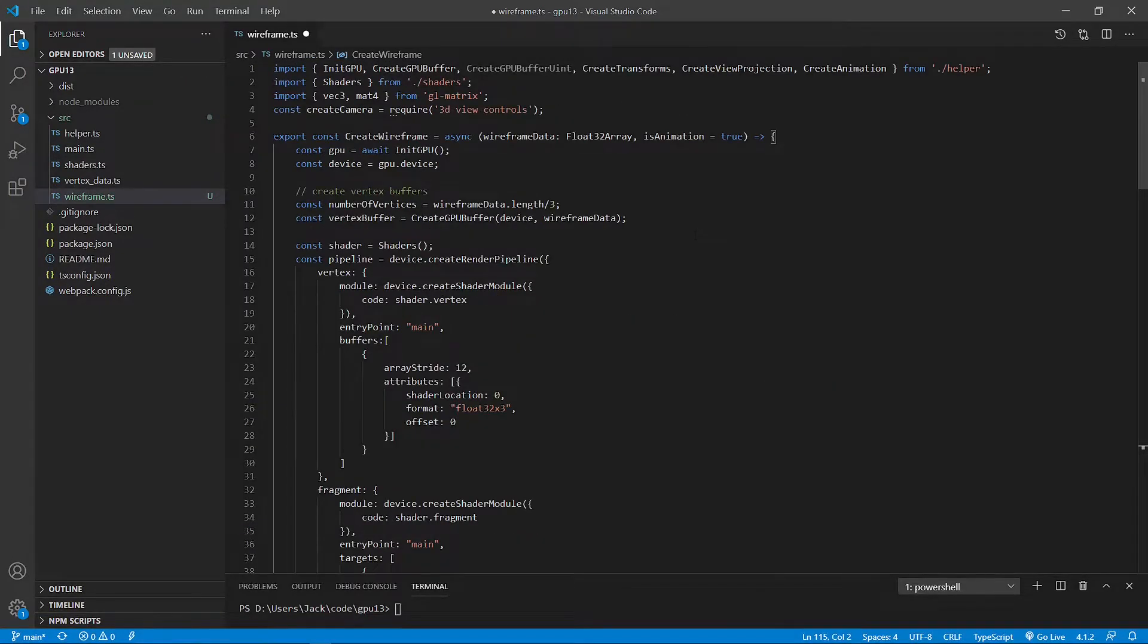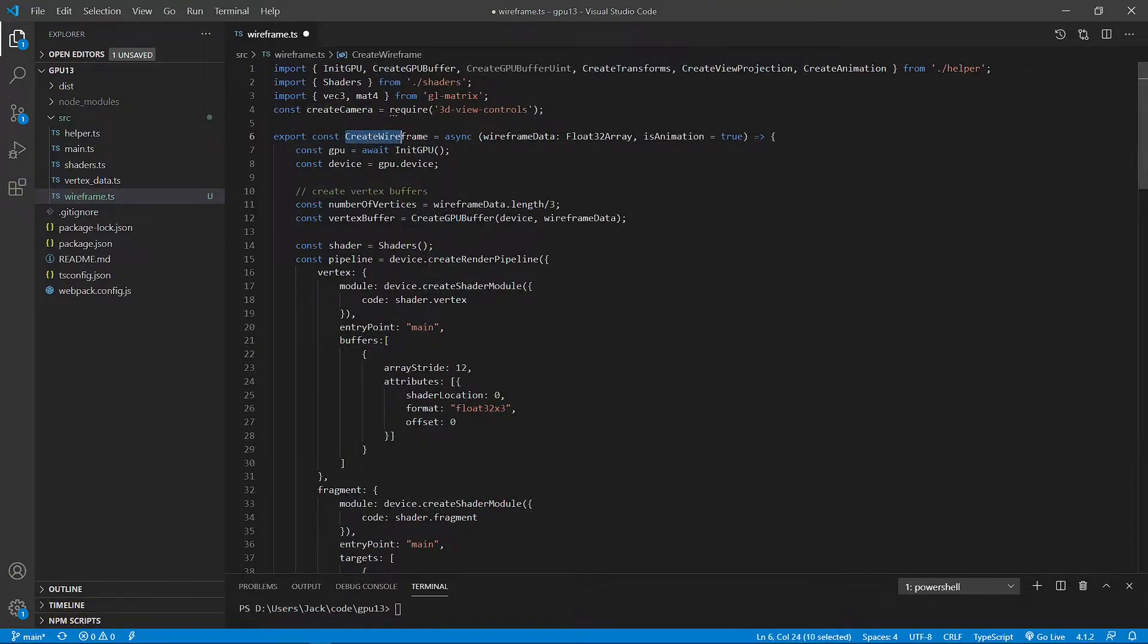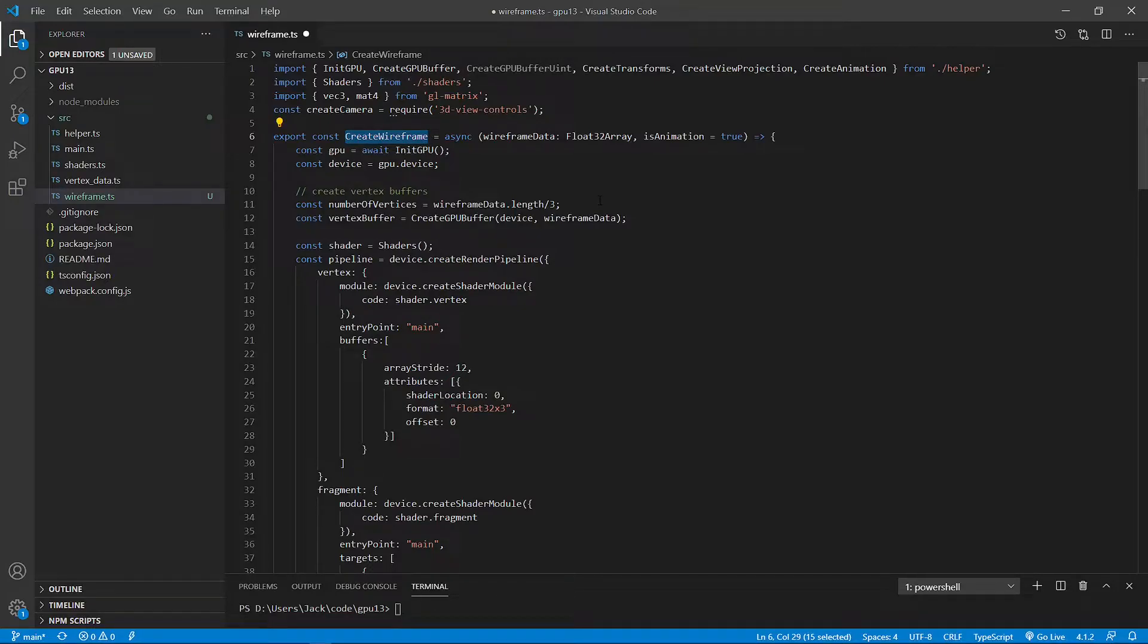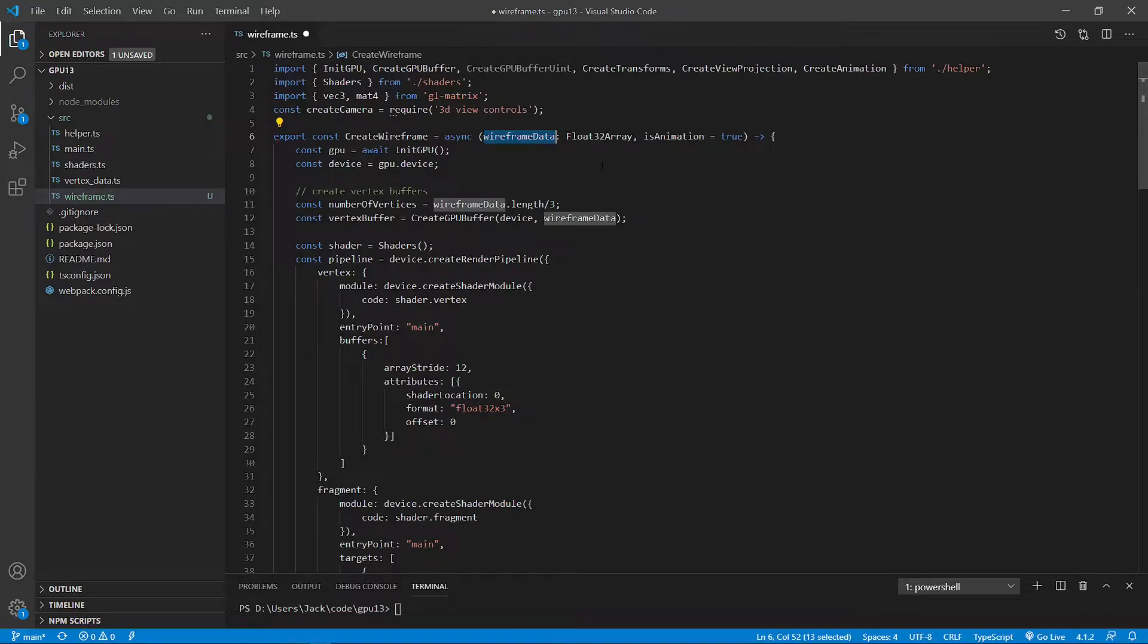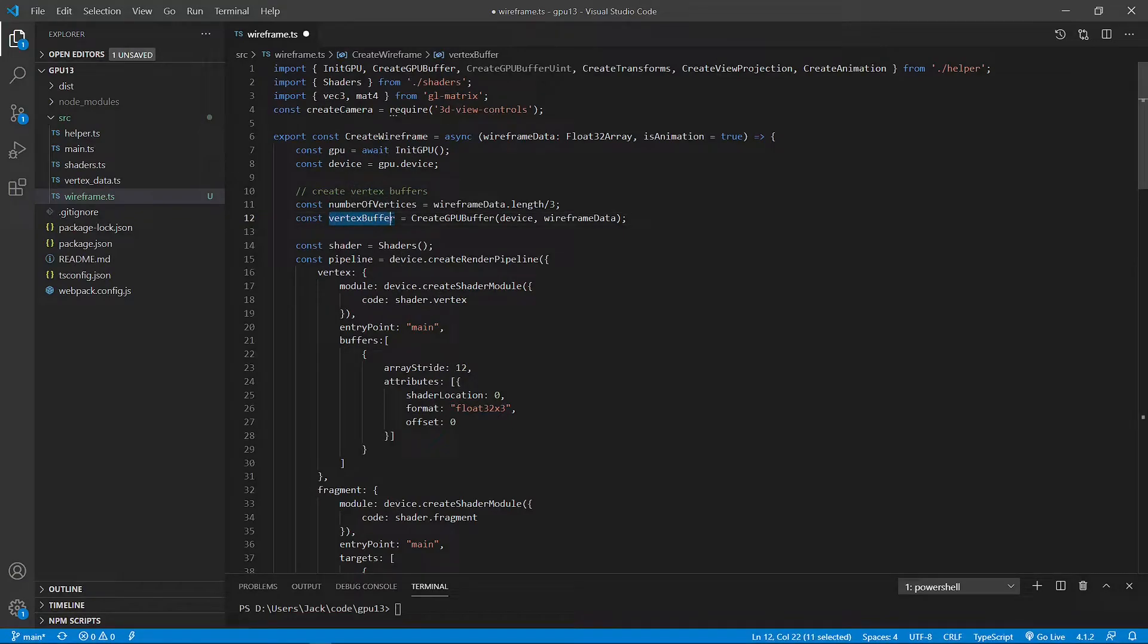This file contains a new method called create wireframe. It is basically the same as the main.ts file we used in the last video, except that it takes wireframe data here as input argument. We then use this data to create a vertex buffer here. You can see we use wireframe data.